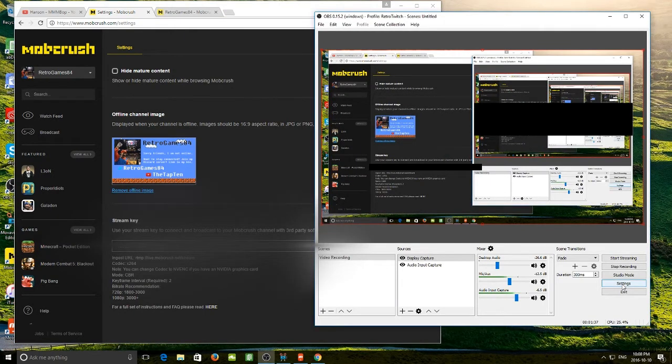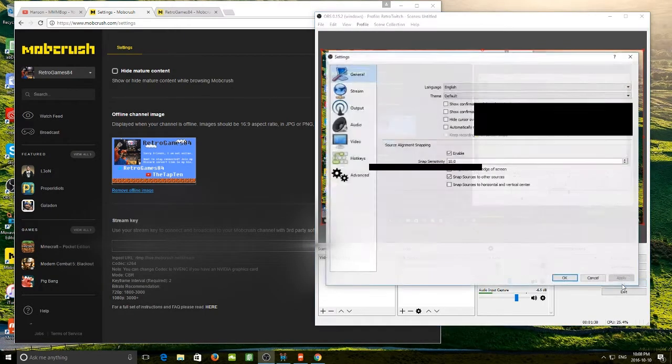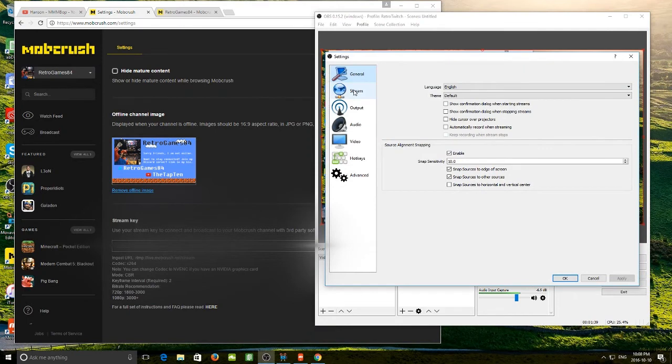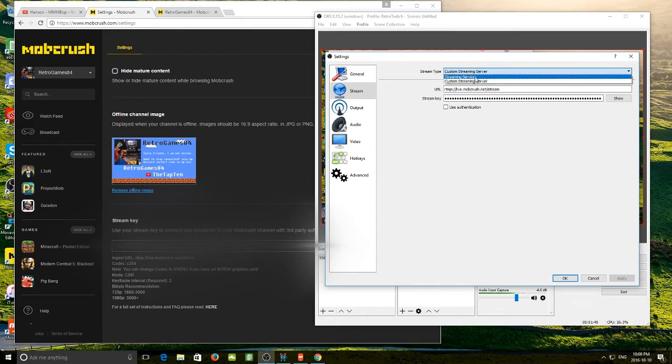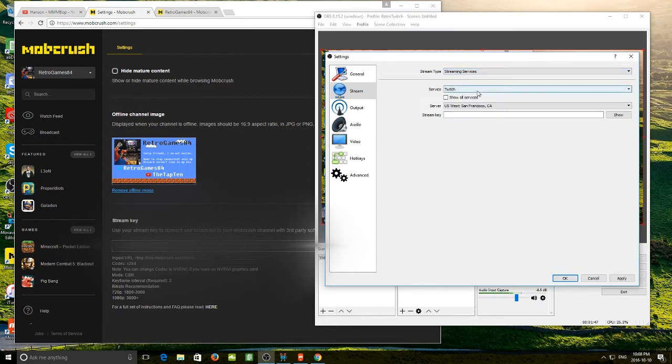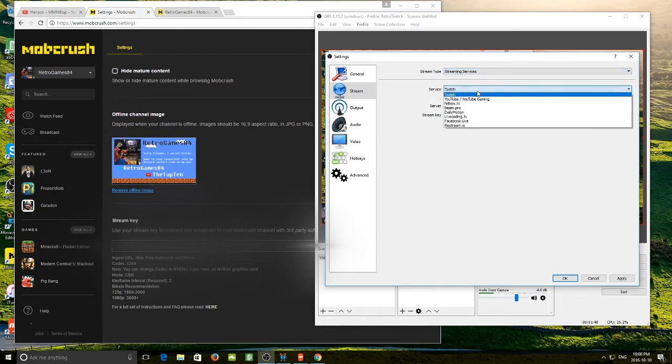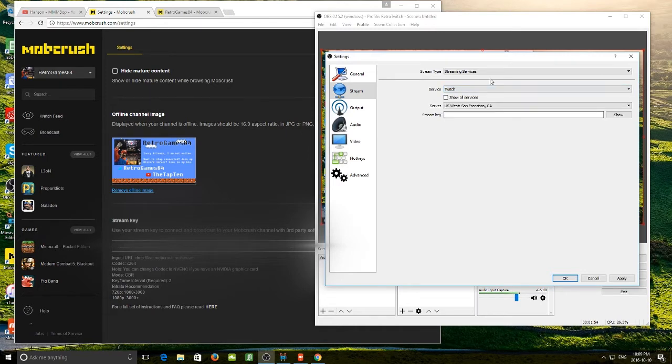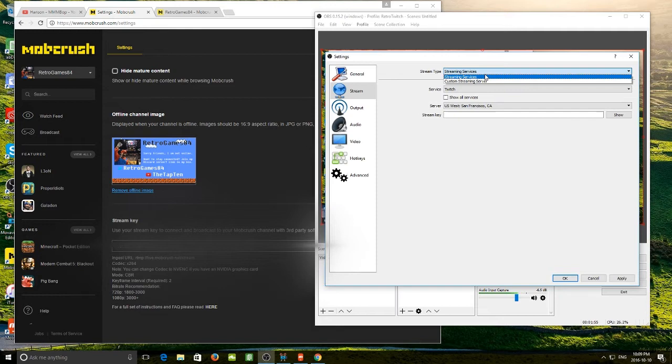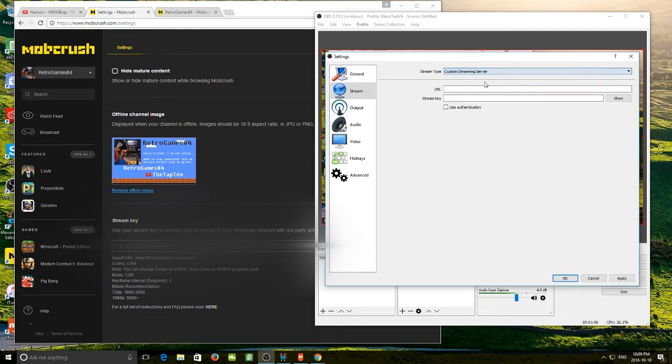Click on settings and we want to go to stream. And in stream, there is a couple of options. There is stream type. Streaming services is if you are using Twitch or YouTube gaming. Mobcrush is not in here yet just because it is relatively new, I am sure it will be soon. So for now, we are going to set up a custom streaming server and here is where you need your URL and your stream key.